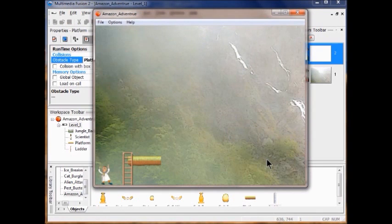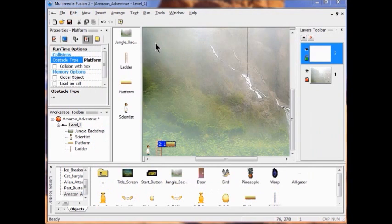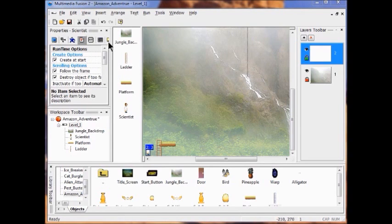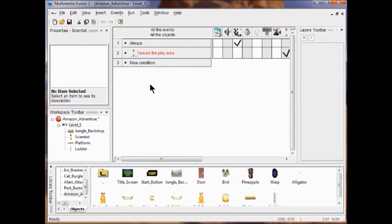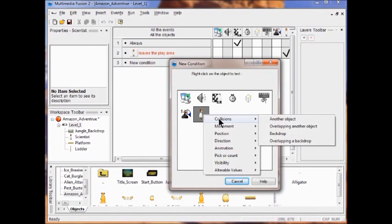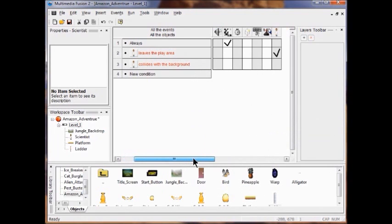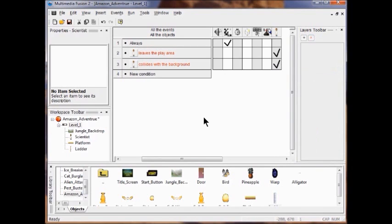Run the application. Climb the ladder by pressing Up — he's still not able to stand on that platform. Go to the Event Editor, add a new condition, right click the Scientist, go to Collision with the Backdrop. In the Scientist row, right click and click Stop Movement — Stop.